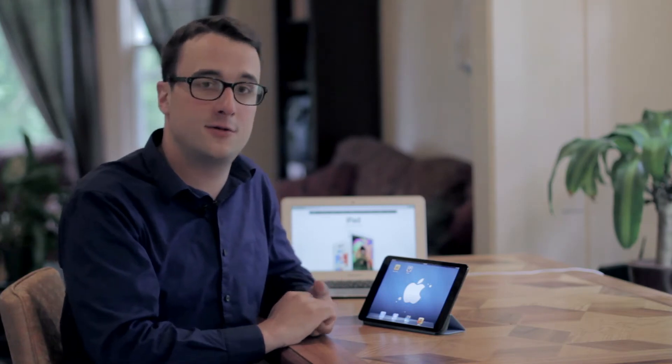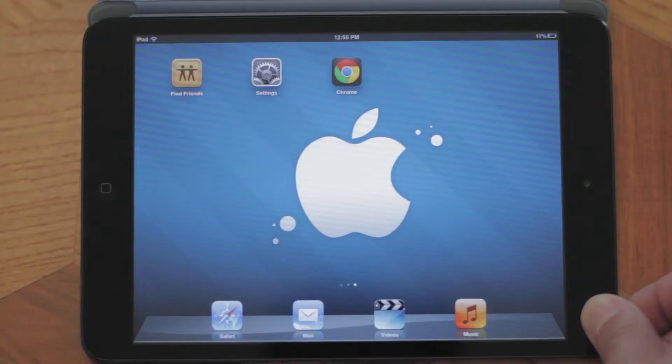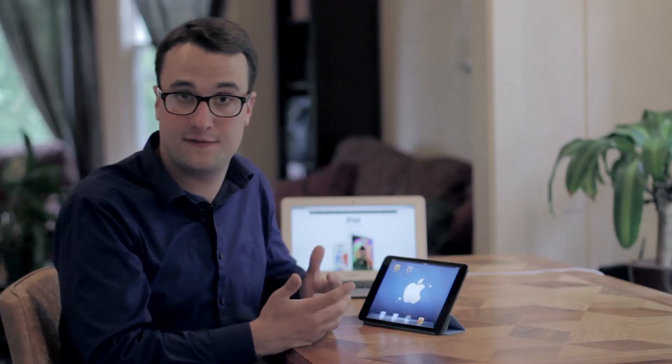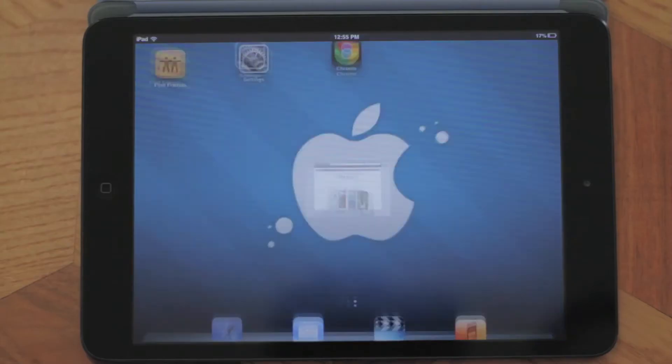The first troubleshooting step I would take is shutting down the device and turning it back on. If you're still having the issue with that app, such as Safari, go ahead and launch the app.